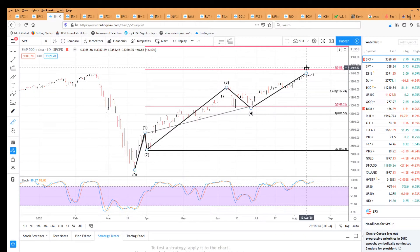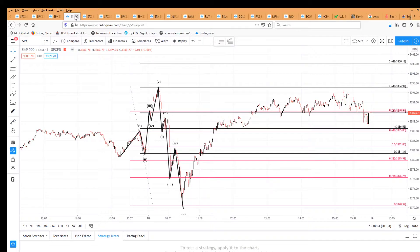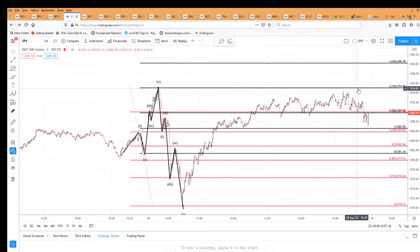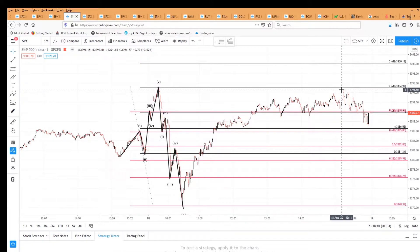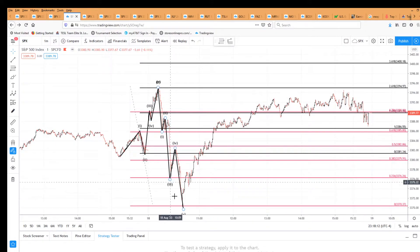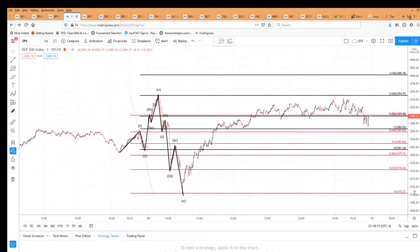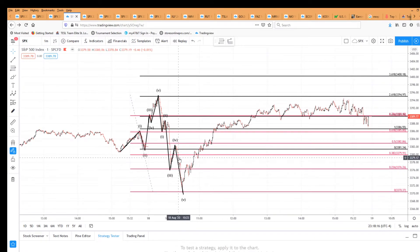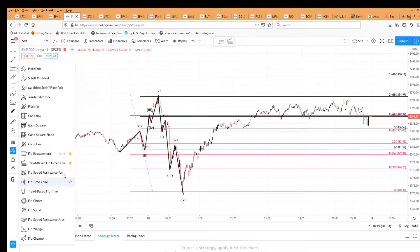If not, then we expect that this 3394 high will hold, and we'll see another five-wave decline, either equal to this one or a 1.6 multiple to it. And we can get that target right here.